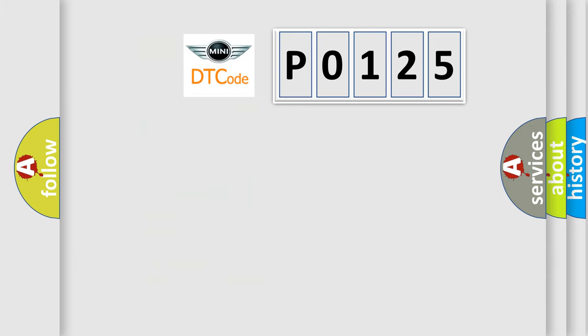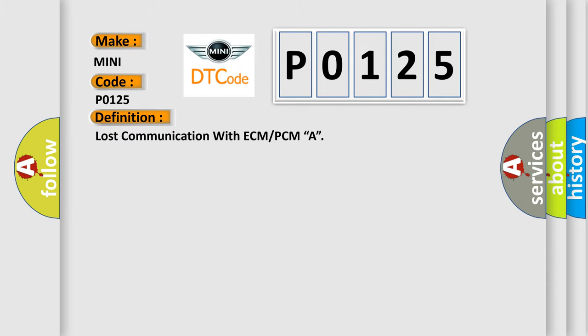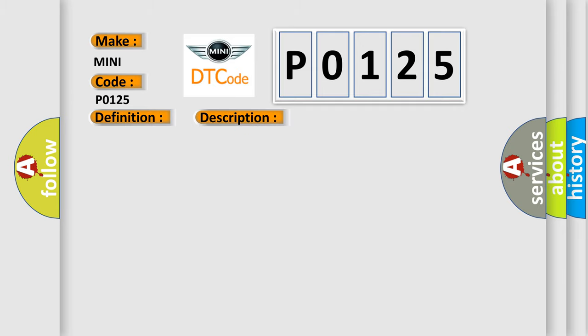So, what does the diagnostic trouble code P0125 interpret specifically for many car manufacturers? The basic definition is Lost communication with ECM or PCMA. And now this is a short description of this DTC code: Detected that the engine data has not yet arrived.